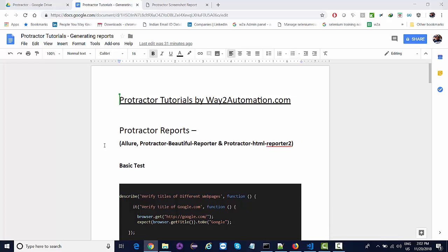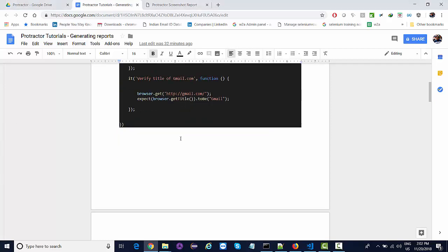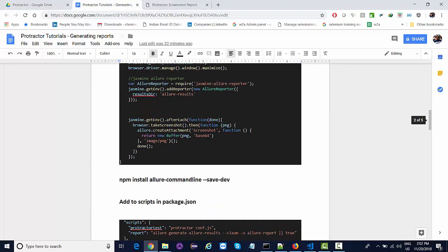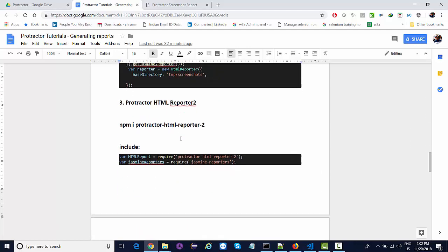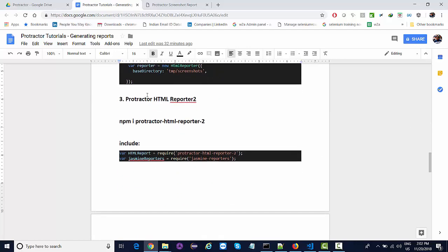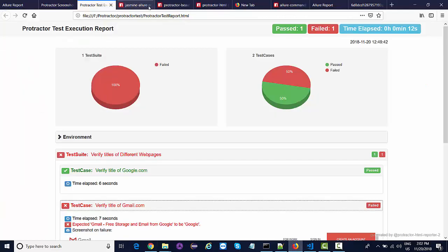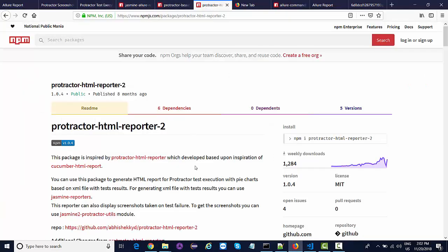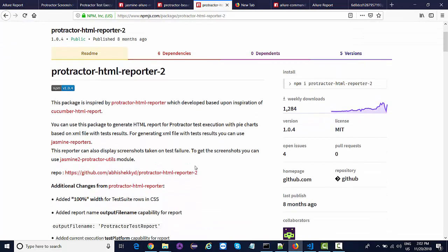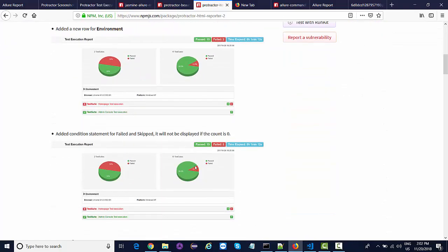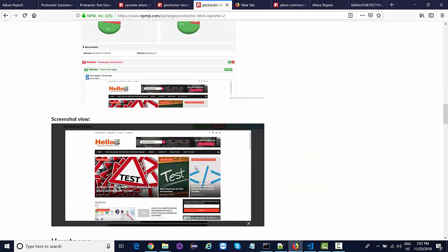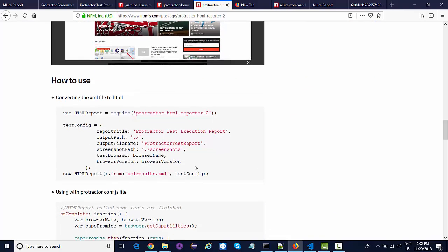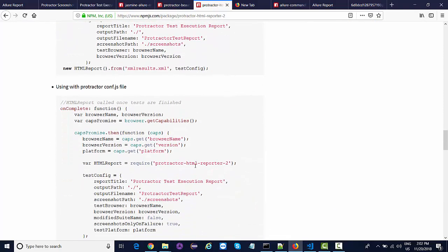Now the next interactive report we're going to look at is the Protractor HTML Reporter 2 plugin. All the steps you're going to find in the document itself where you need to install this dependency. I'll directly go to the npm site first and here are all the steps written that you need to do.